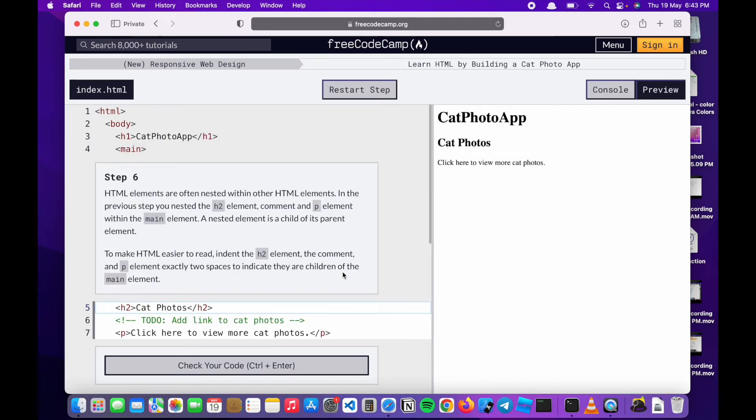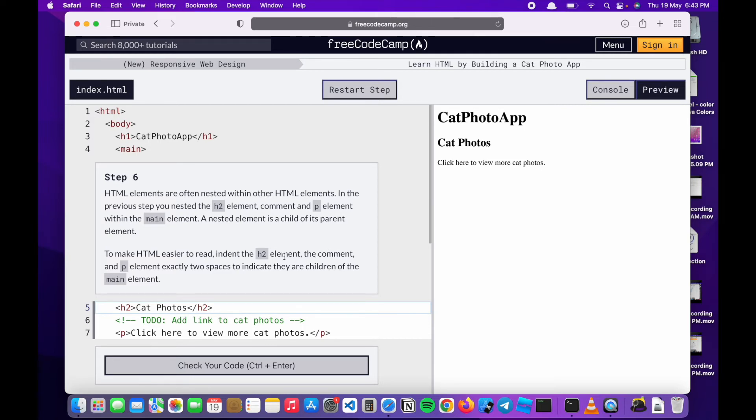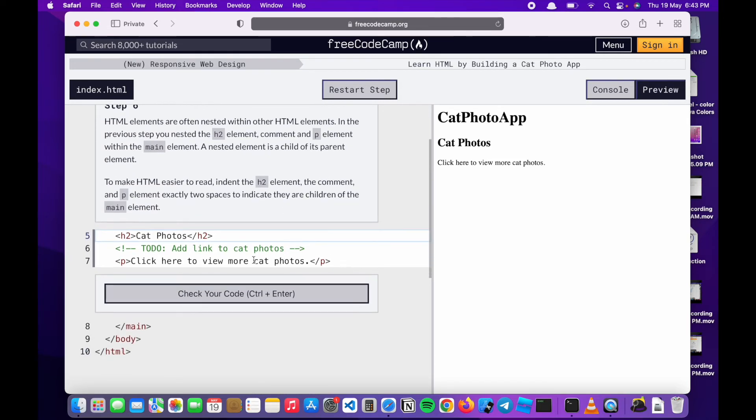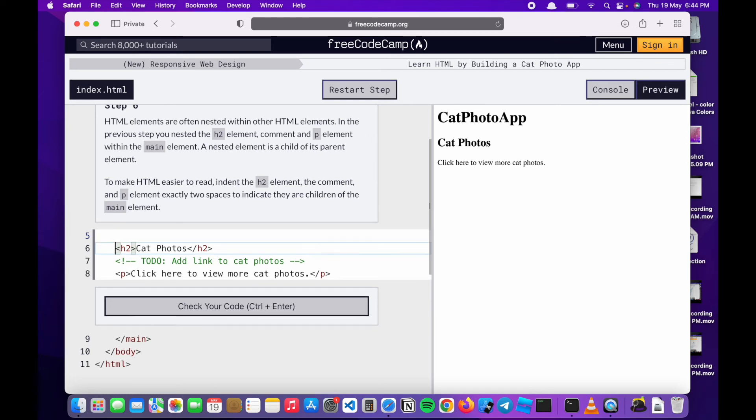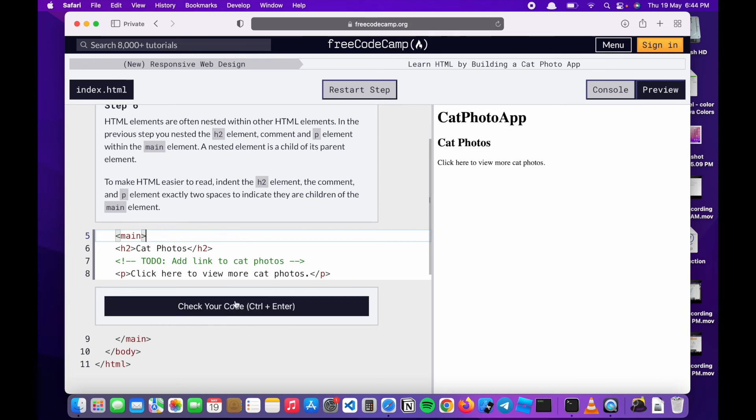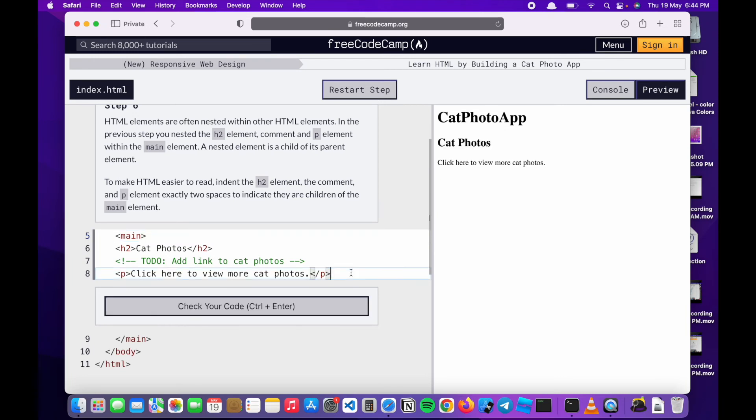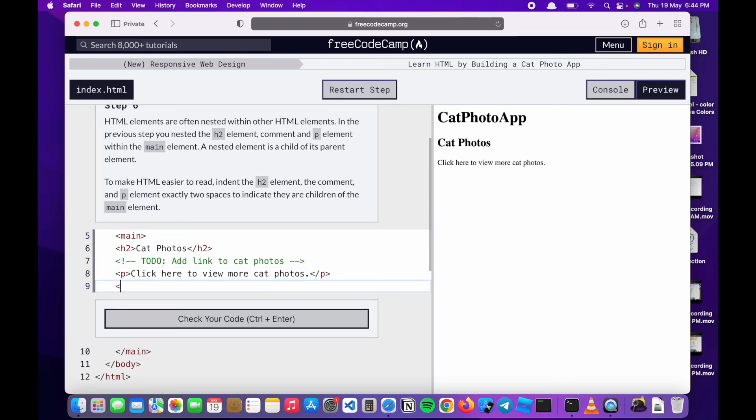HTML elements are often nested within other HTML elements. In previous steps, you nested the h2 element, comment, and p tag within the main element. A nested element is a child of its parent element. To make everything easier to read, I'm going to indent the h1 element, the comment, and the p tag exactly two spaces to indicate they are children of the main tag. This shows that everything is like a hierarchy or a chain of command because they are all nested between the main tags.